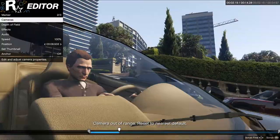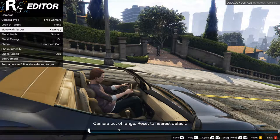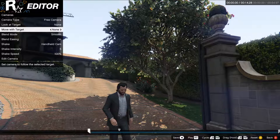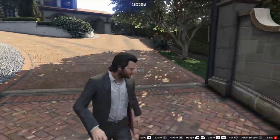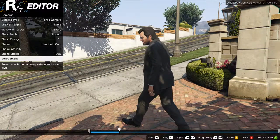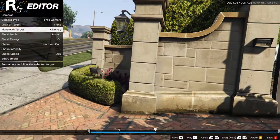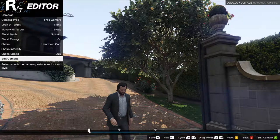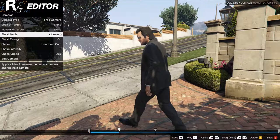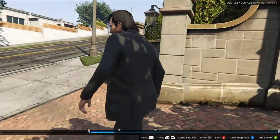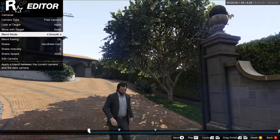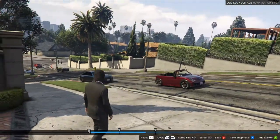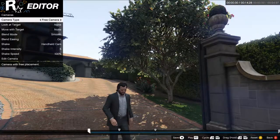With smooth blend, it'll gradually ease between points — it's better. Say you wanted to go in a circle around a stationary object like Michael. If this was a linear blend it'd be an abrupt junction between points. If it's a smooth blend it sort of interpolates between the points. You can think of various uses where that would be very handy.